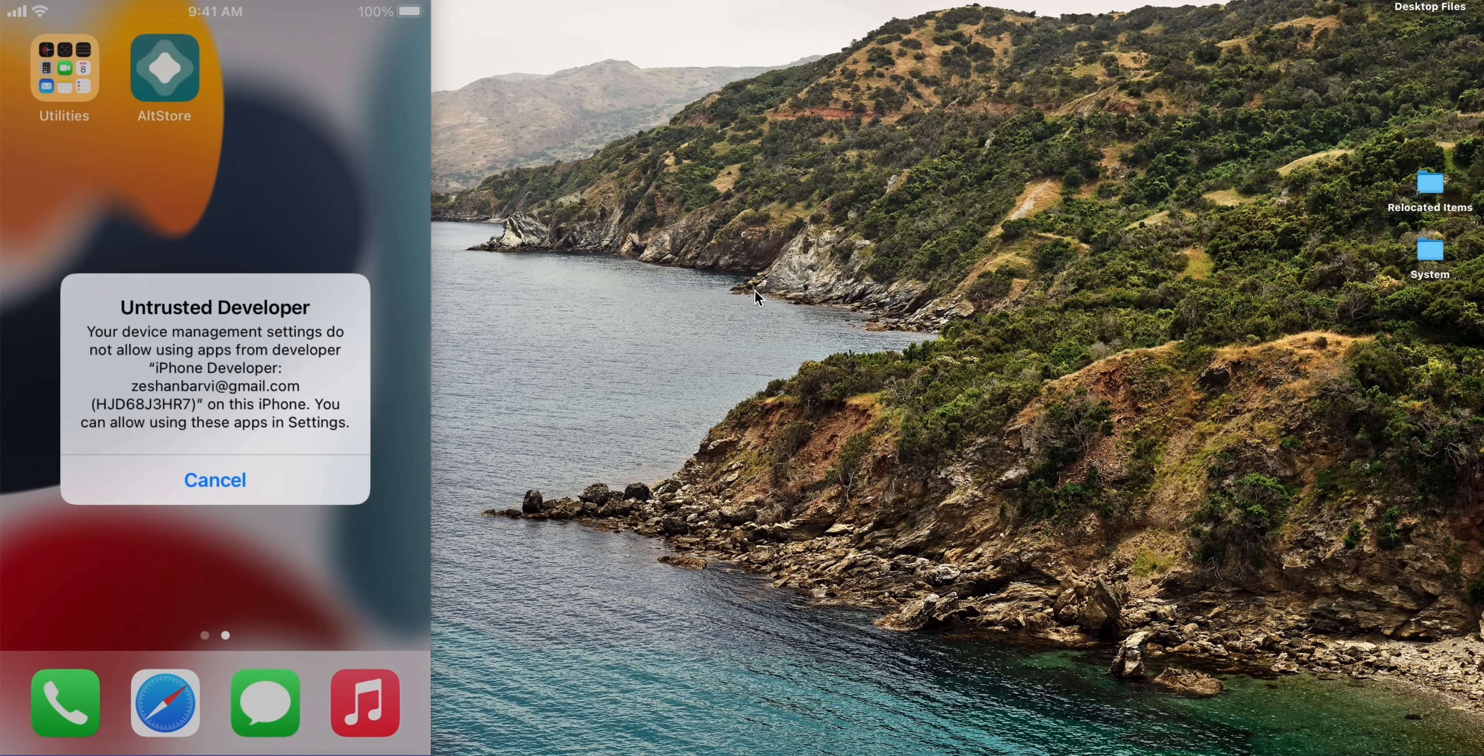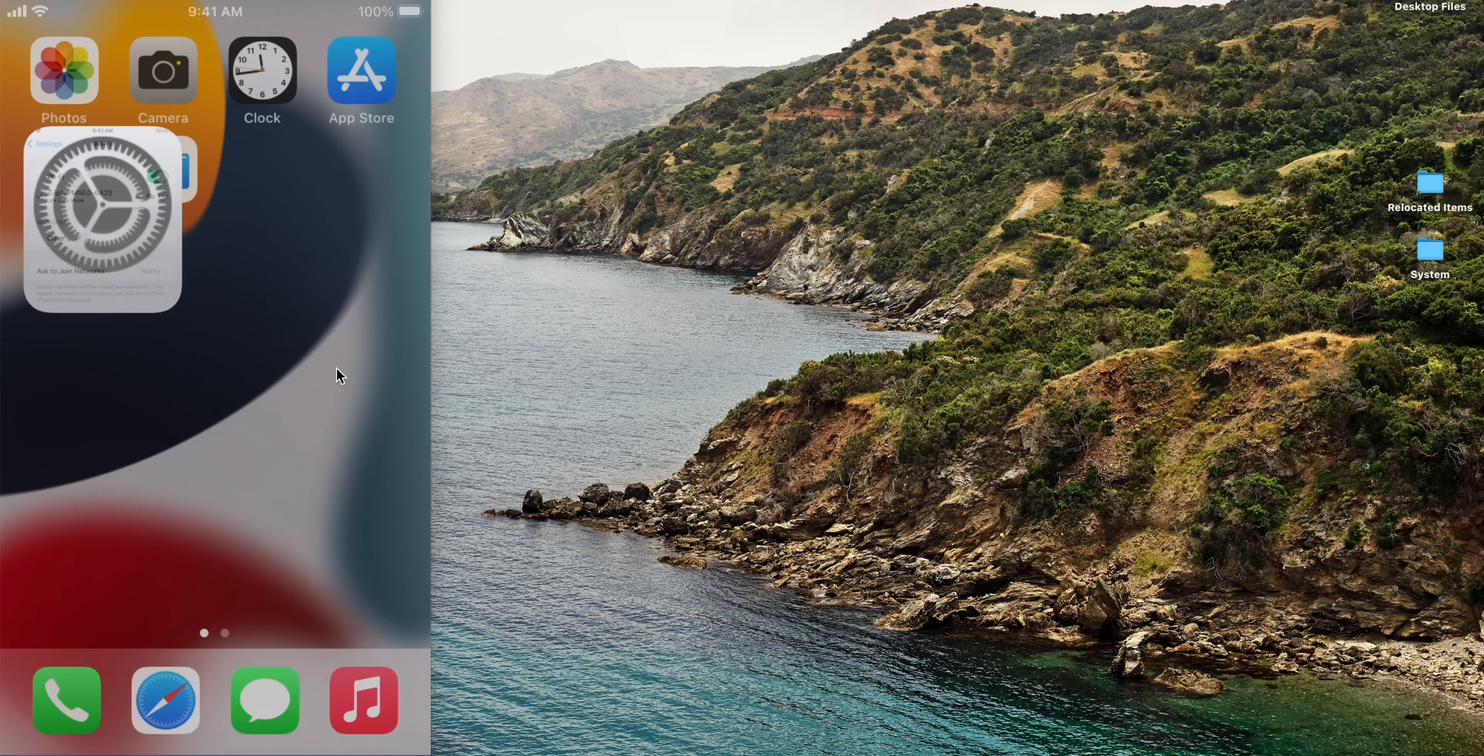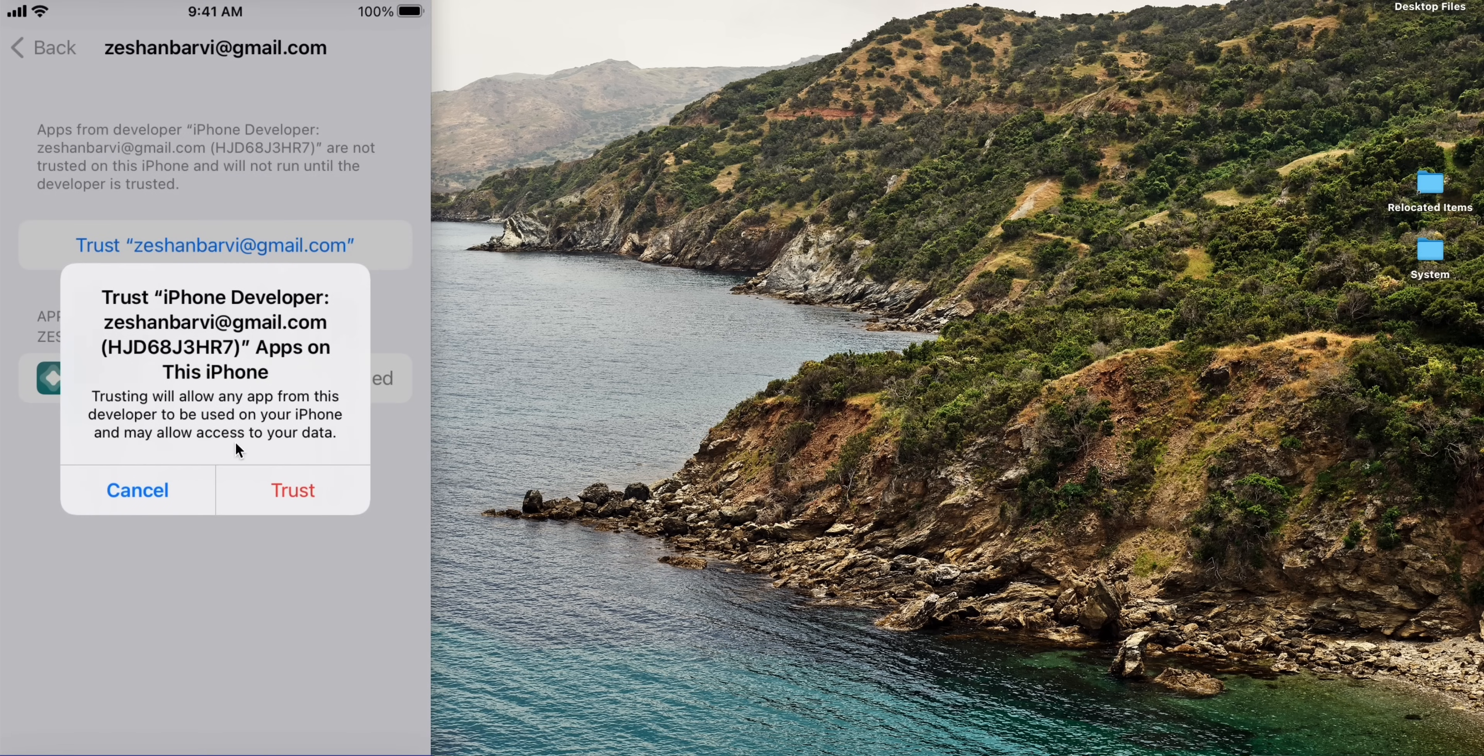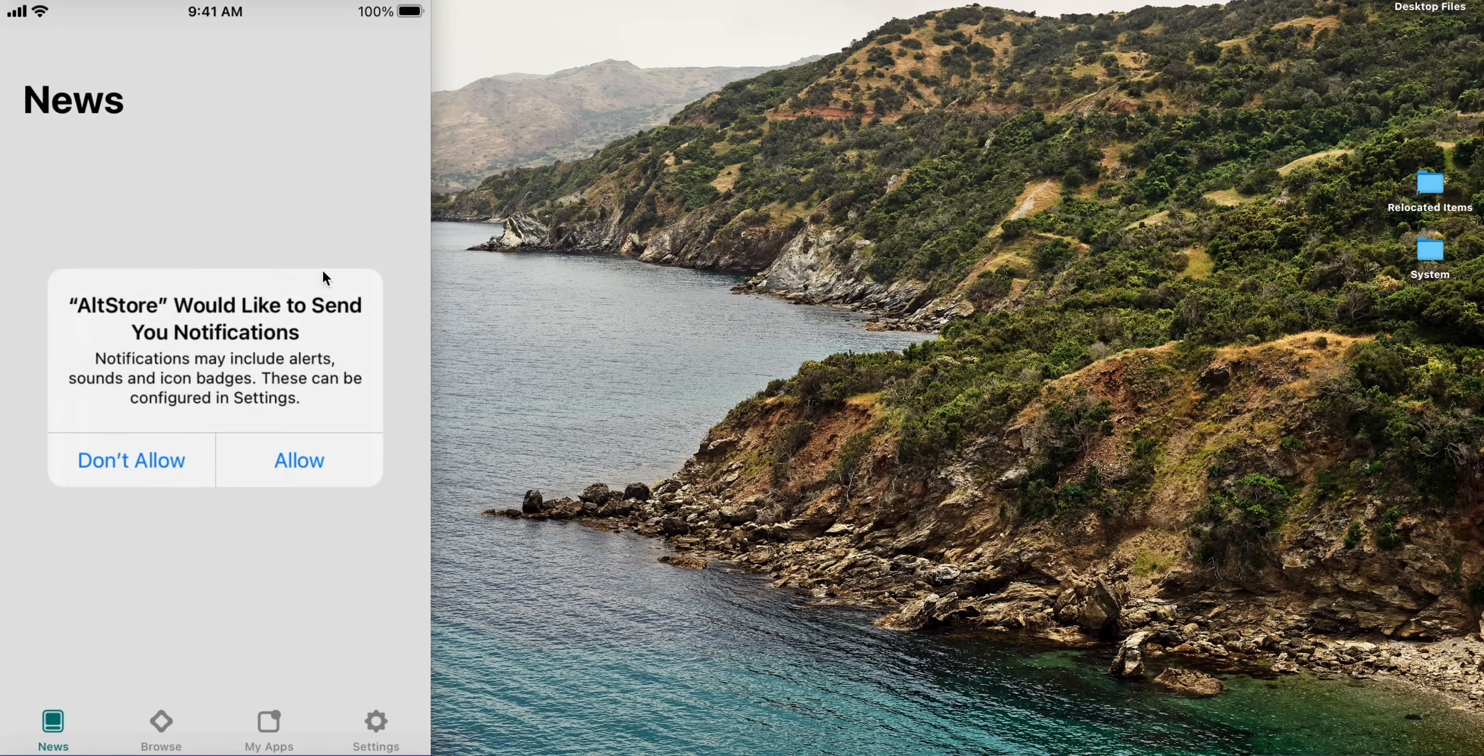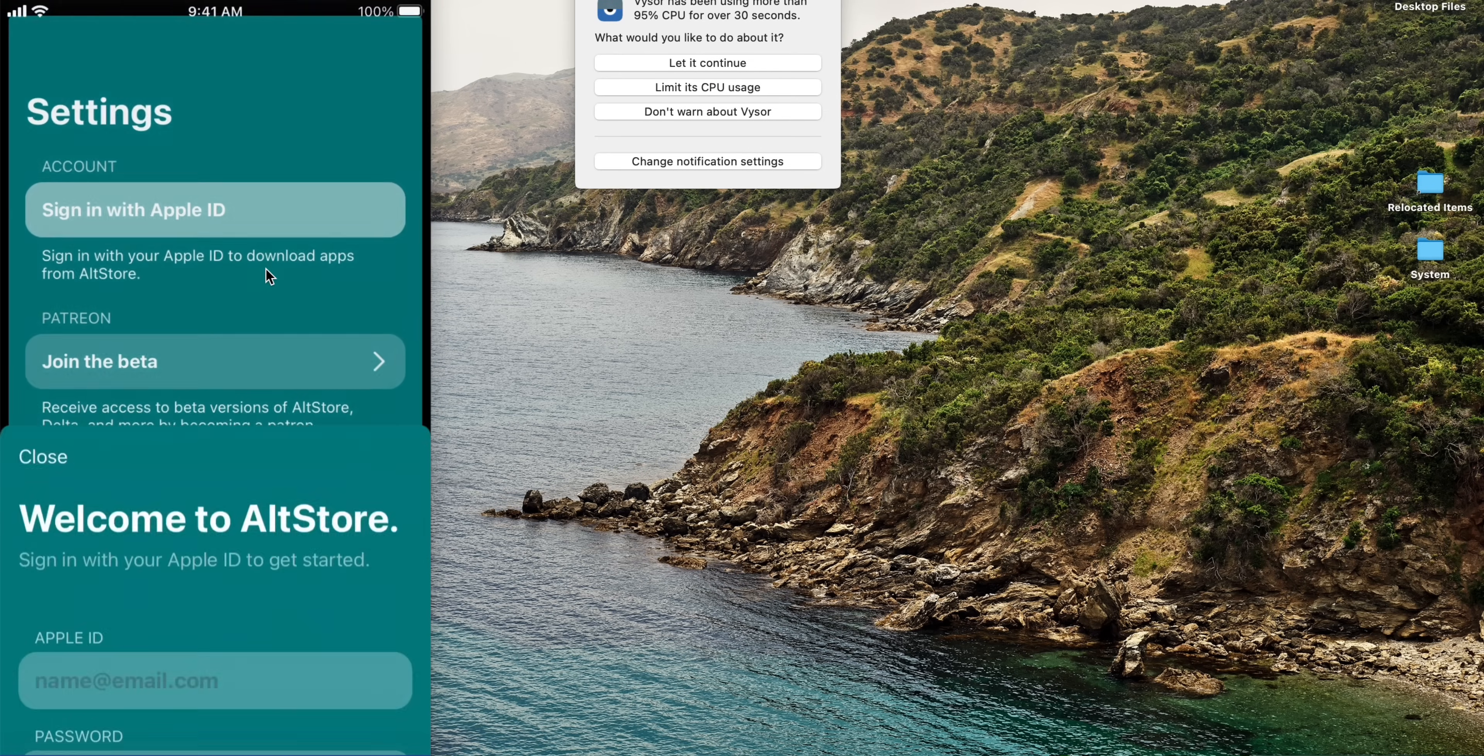Trust the AltStore app in your device settings. Open the AltStore app and find your Apple ID. It's totally safe.